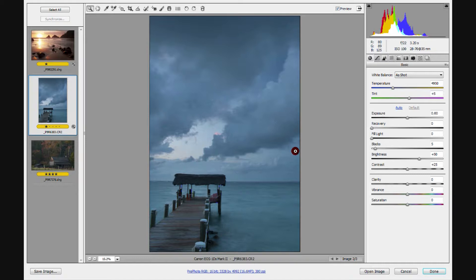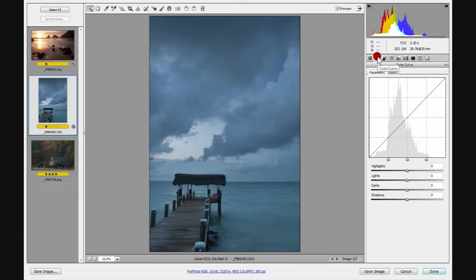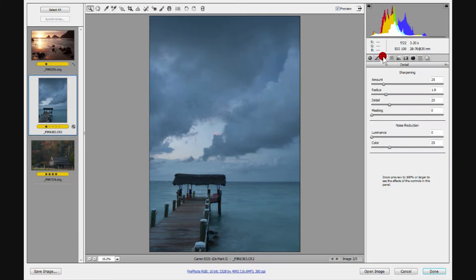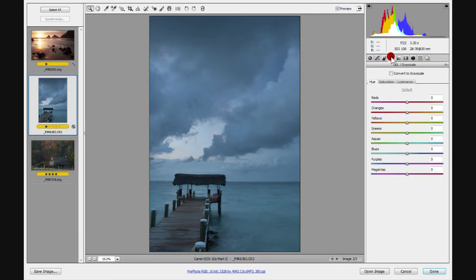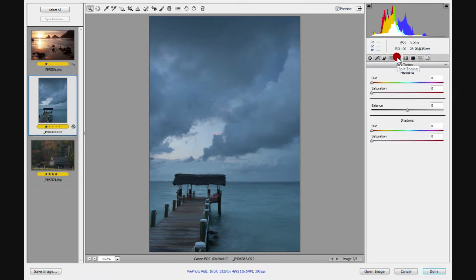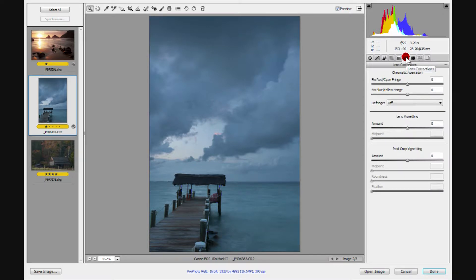As we take a look at what we can use, we're going to use the first six tabs: the Basic tab, the Tone Curve tab, the Detail tab, the HSL tab. If we're doing a black and white, we'll use the Split Toning tab, and then we'll do some Lens Correction on many of our images. These last three tabs I never use — it's always some combination of these first six.